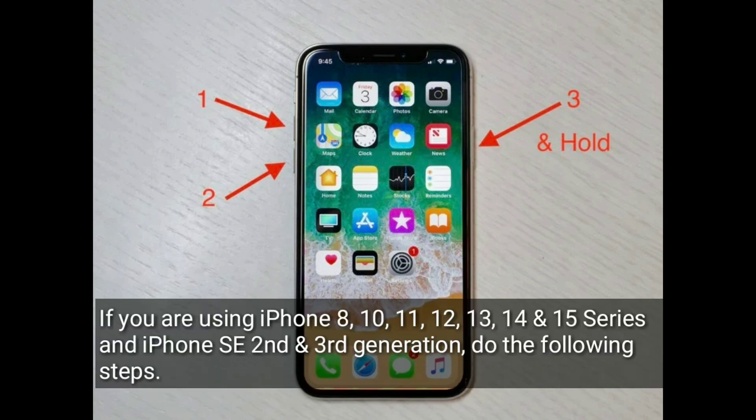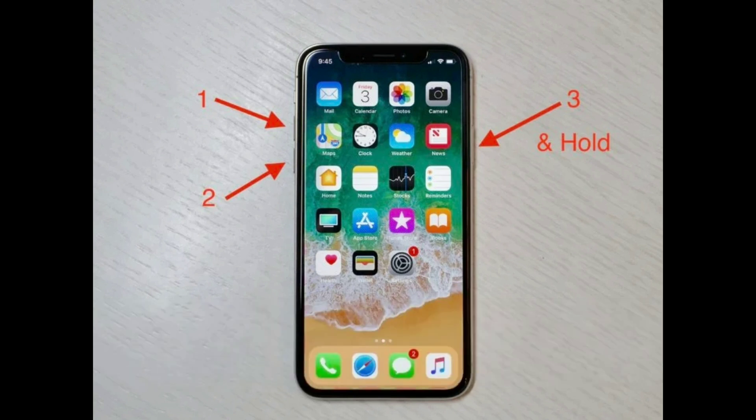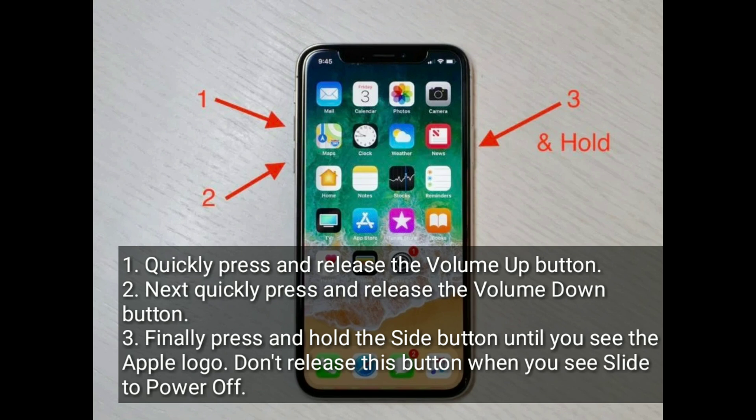Solution four is to force restart your iPhone. If you are using iPhone 8, 10, 11, 12, 13, 14, or 15 series, or iPhone SE second and third generation, do the following: quickly press and release the Volume Up button, next quickly press and release the Volume Down button, then press and hold the Side button until you see the Apple logo.